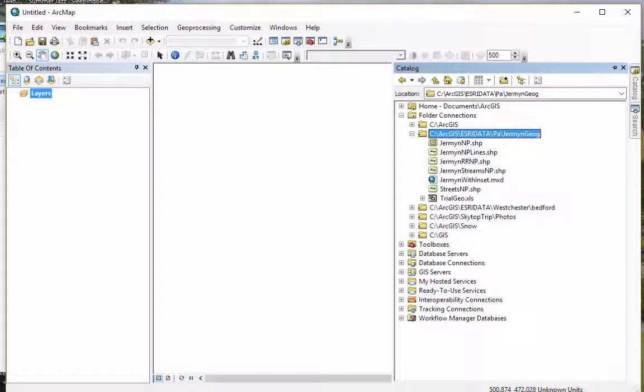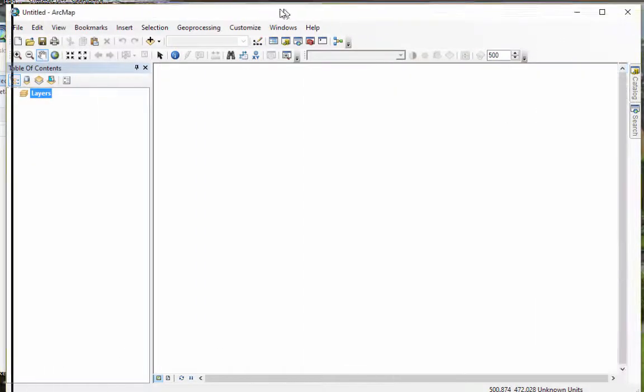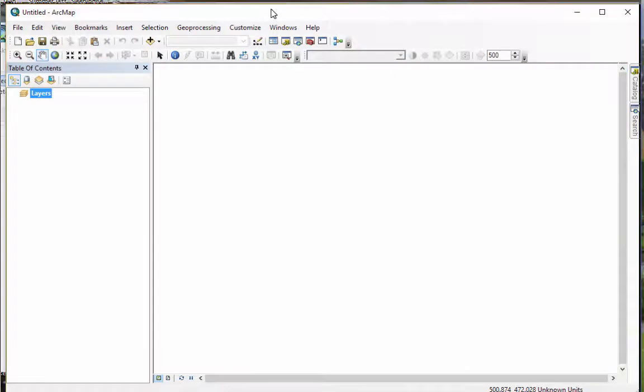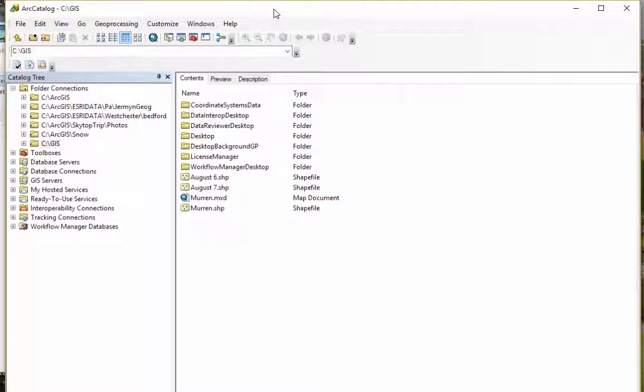The other way that you can do it, there's another program that came with your complimentary copy or your copy. It's called Arc Catalog. And if you're working on an agency computer, and it doesn't have it up there, you can just search for it.